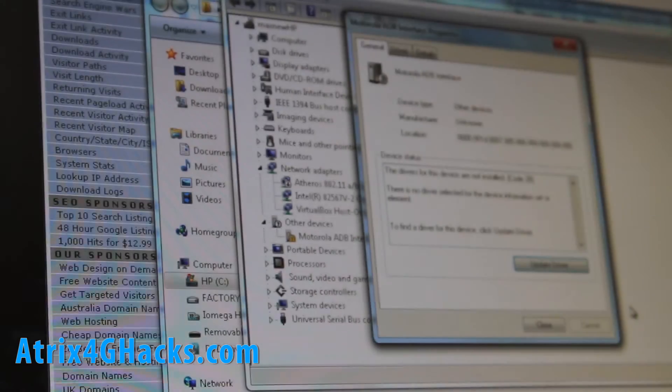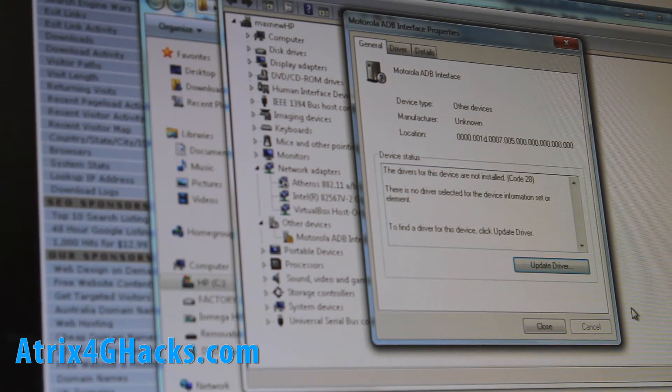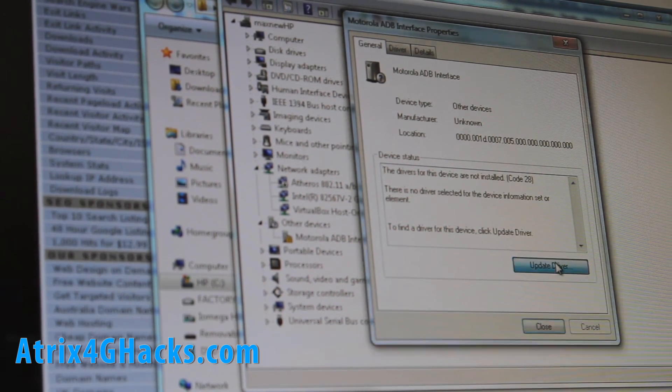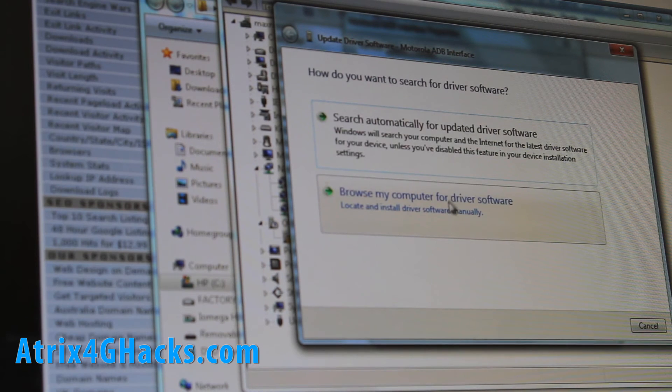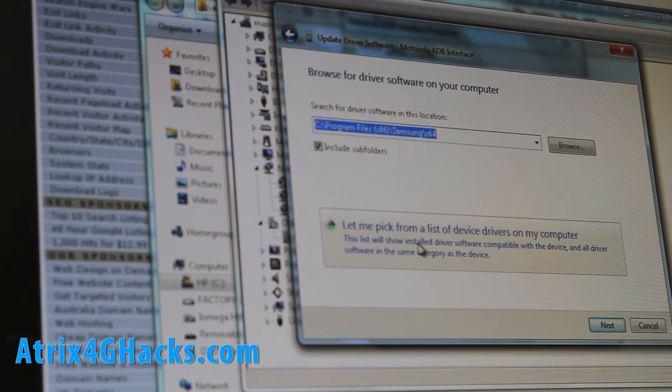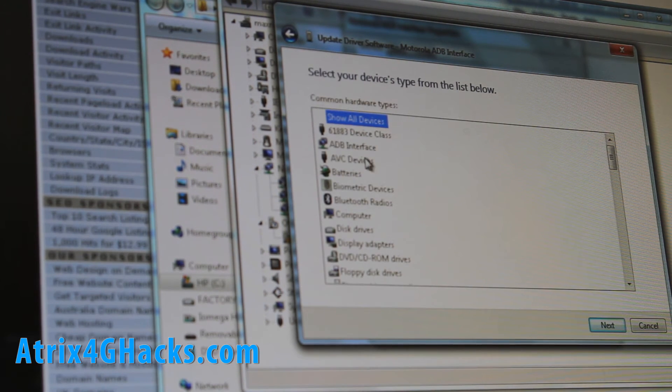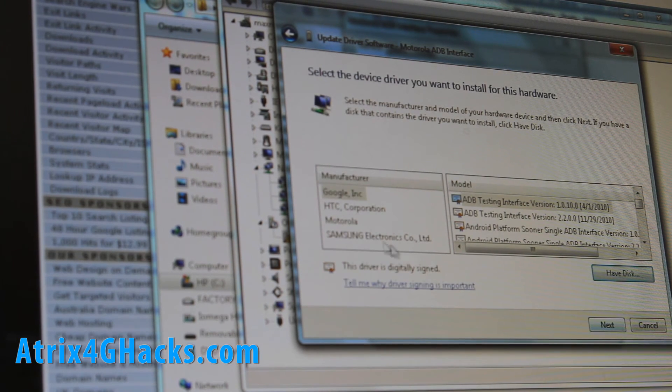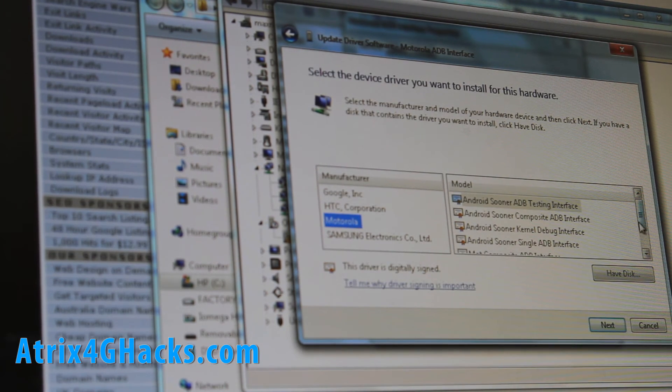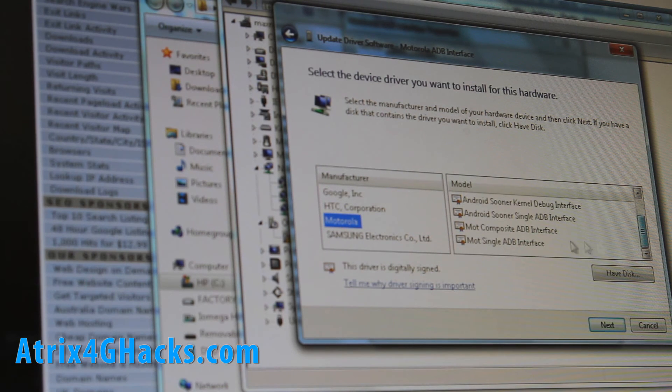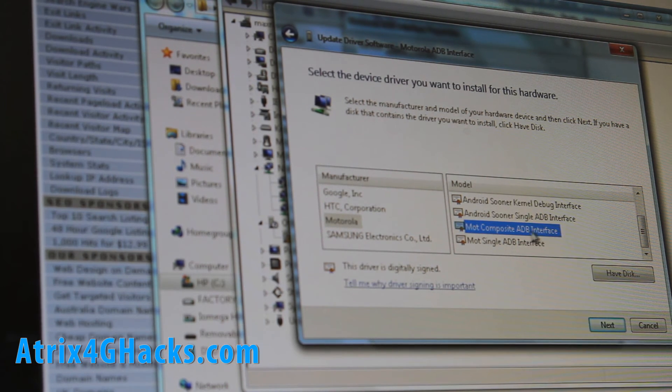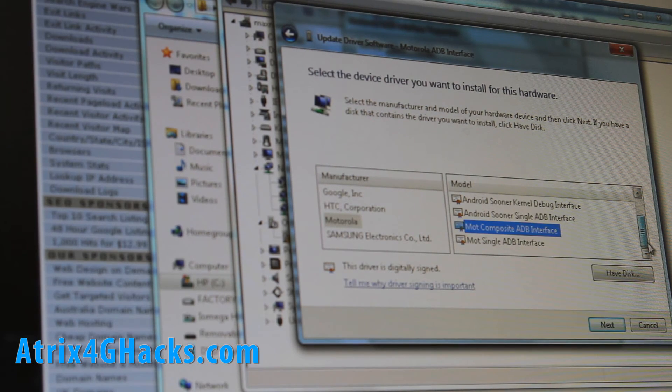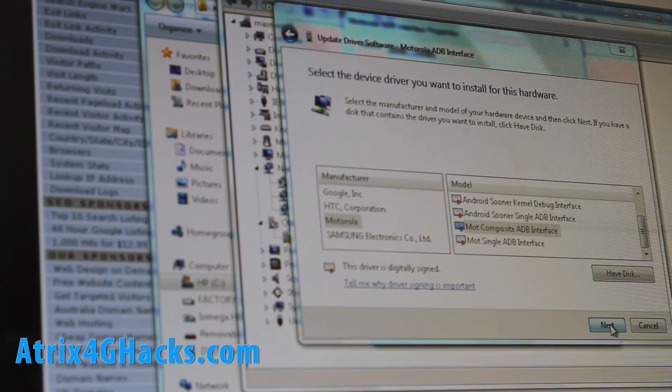You got to do is basically update disk. And then browse my computer and say, let me pick from a list and select ADB. And hit next. And you should get Motorola here. And just pick anything, just pick the Moto composite ADB device. Any of these should work. But I'm going to use that one.